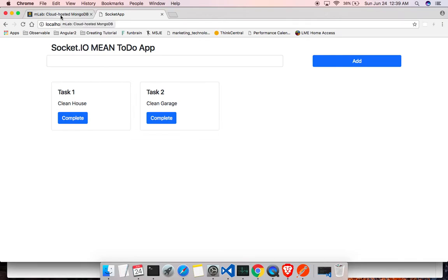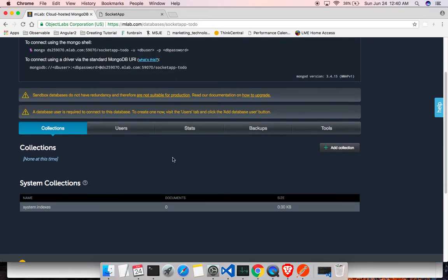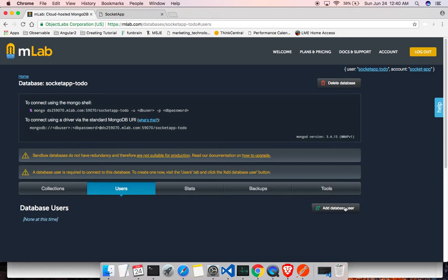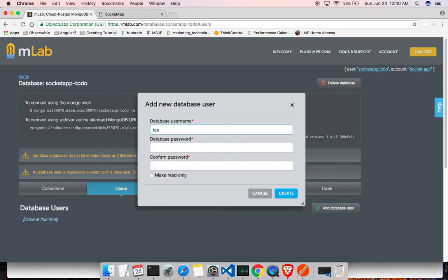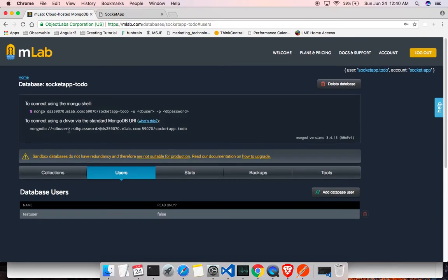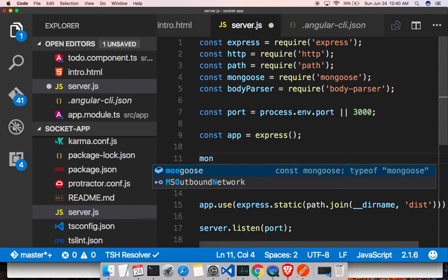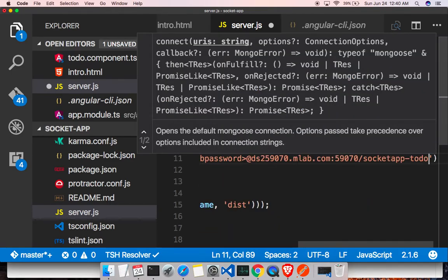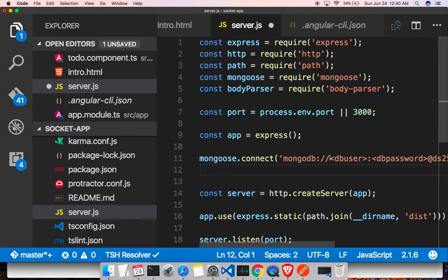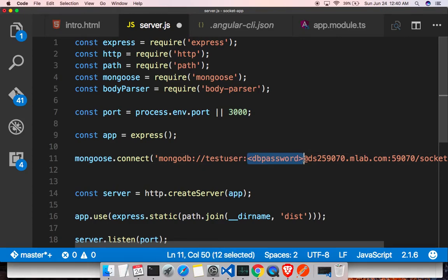In Section 2 we created our MongoDB database. I don't have a user yet, so let me add one — click on Add Database User and give a username and a password. Then copy the connection string, go to server.js, call mongoose.connect, pass in the connection string, and provide the username and password you created.